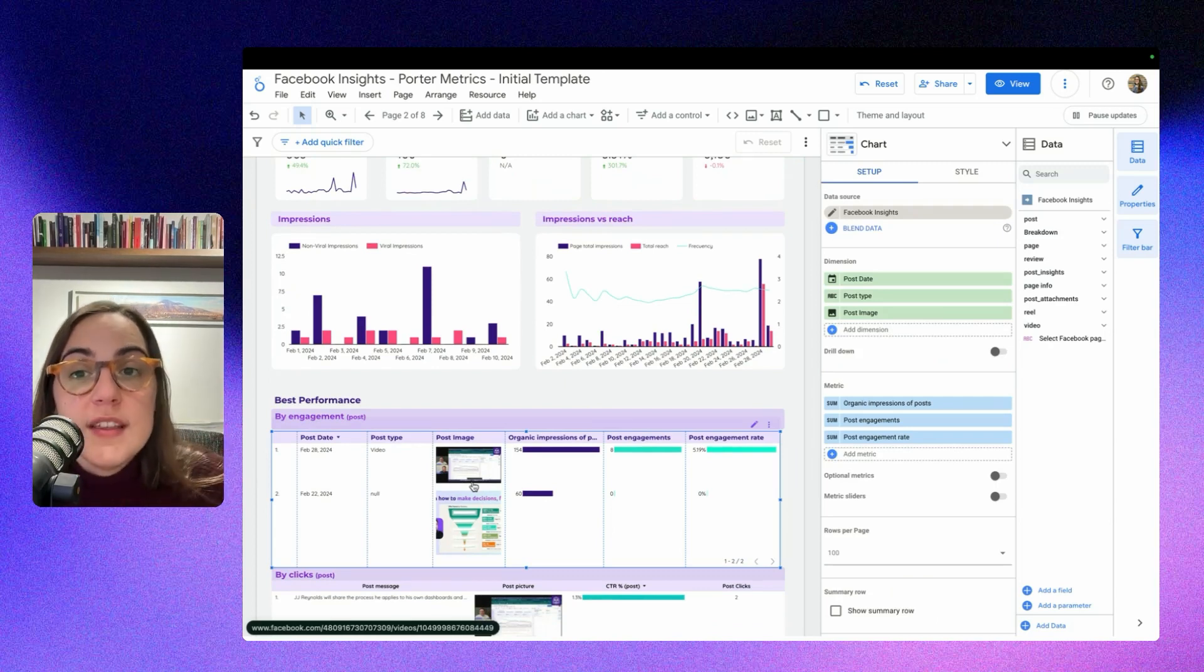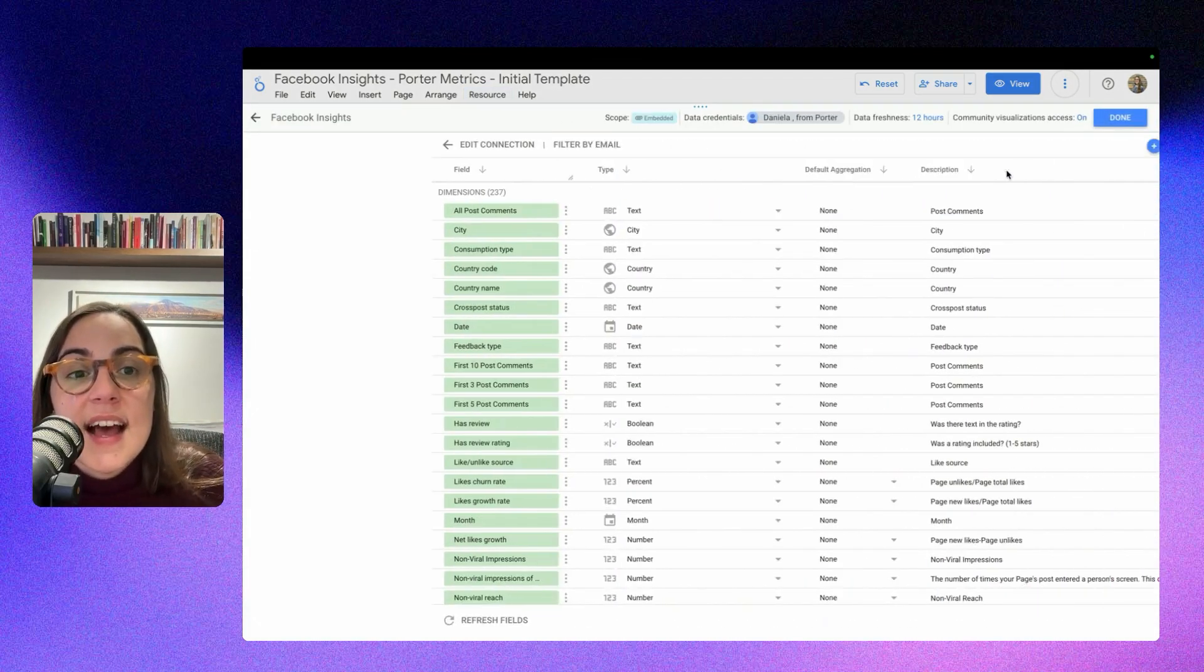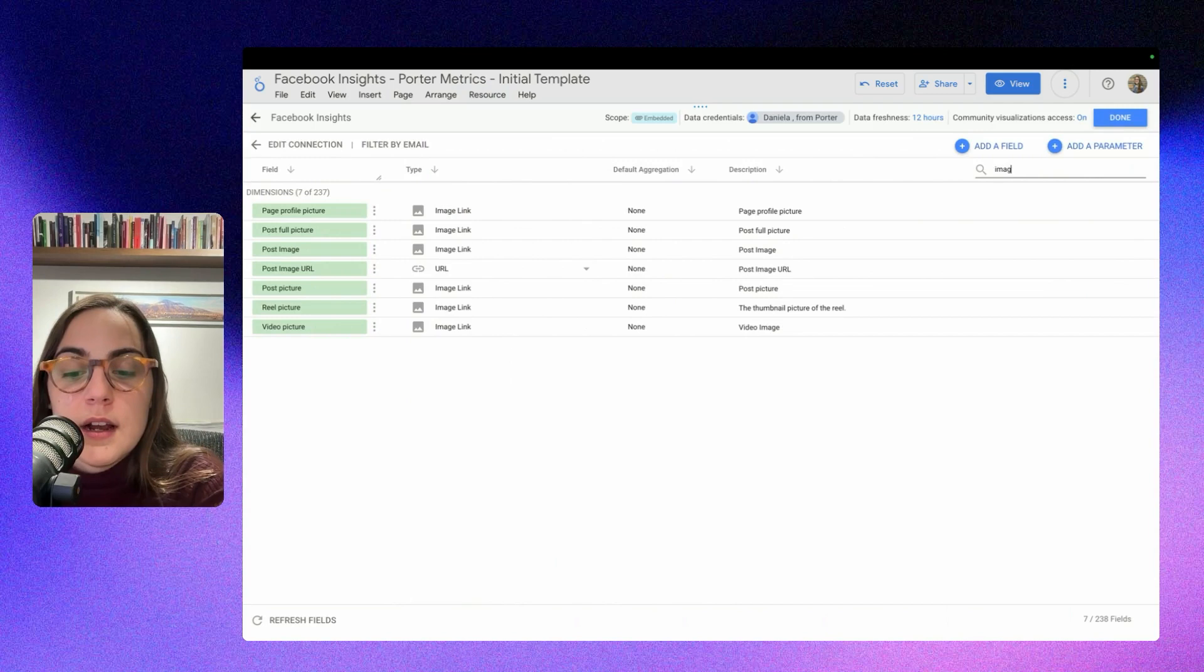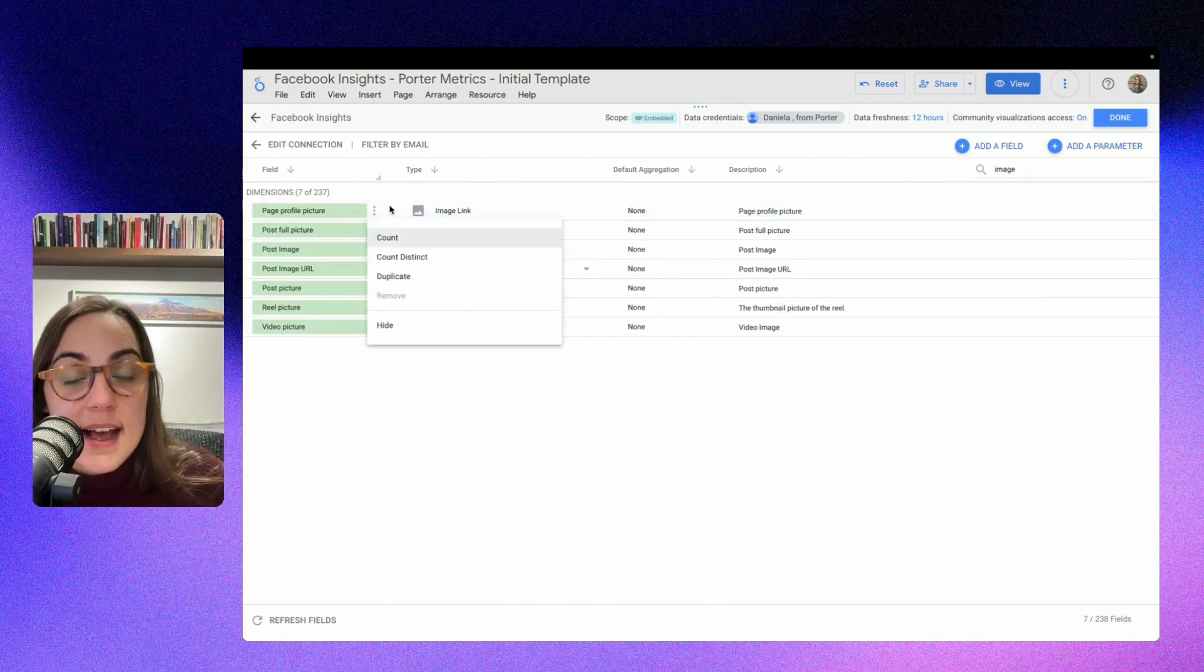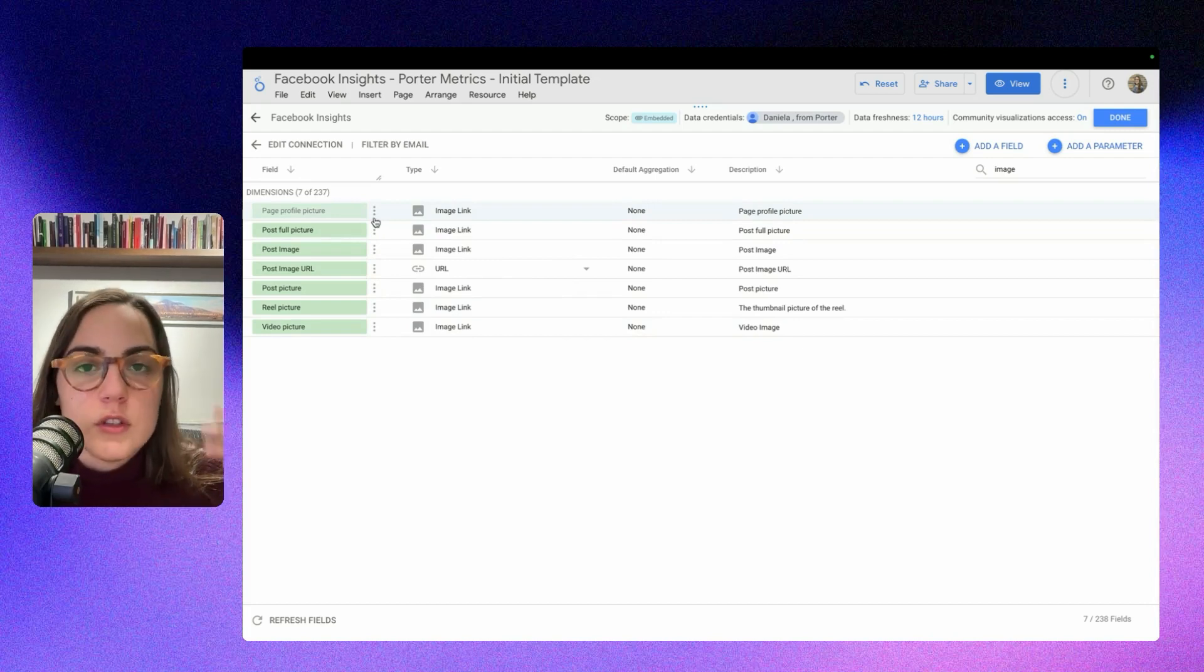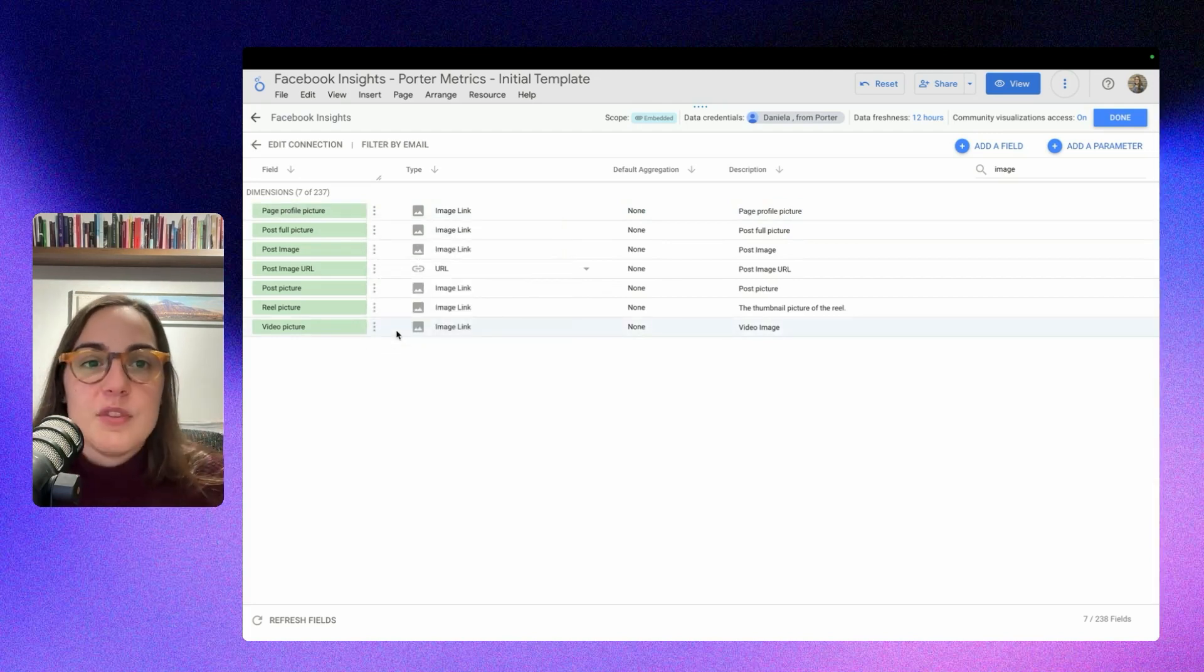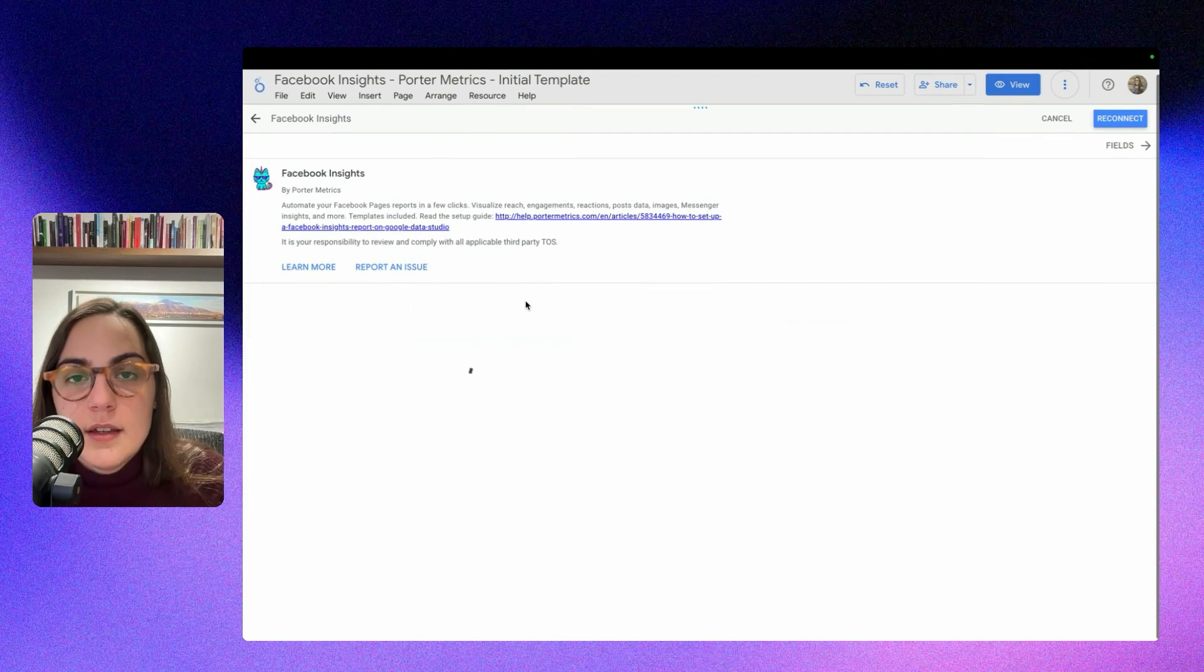So if you don't see this, please go to resource, manage other data sources, edit, and be sure that your images are all like this one, like are working because they can be hidden. We don't know why, Looker Studio does this sometimes automatically. So you can show the images if they are hidden and then you can also edit the connection here.